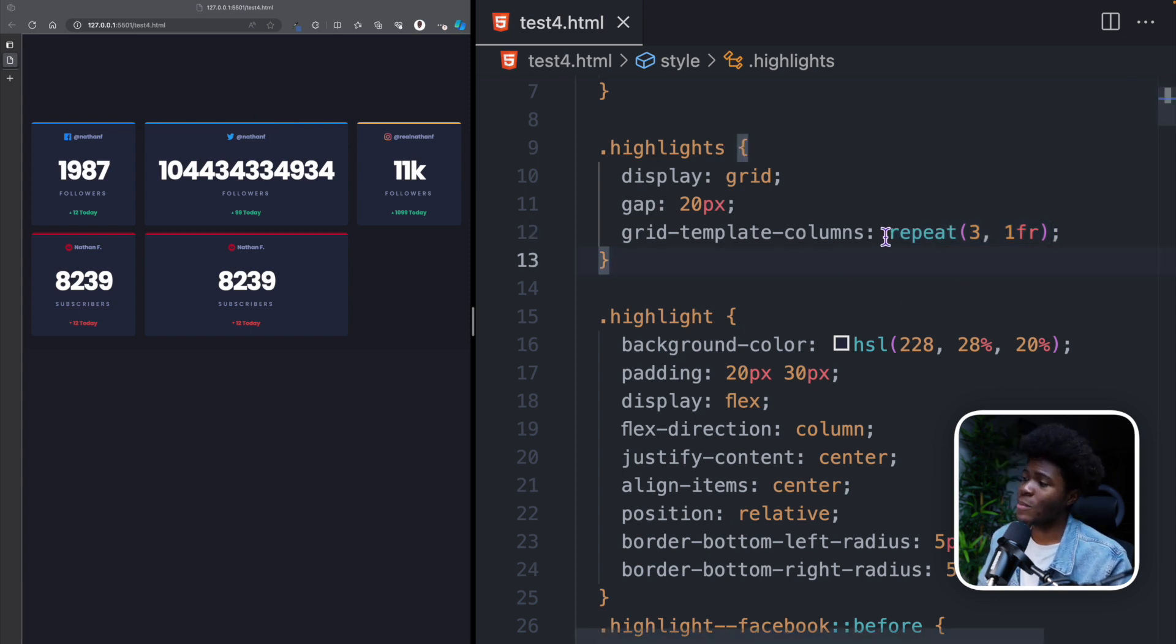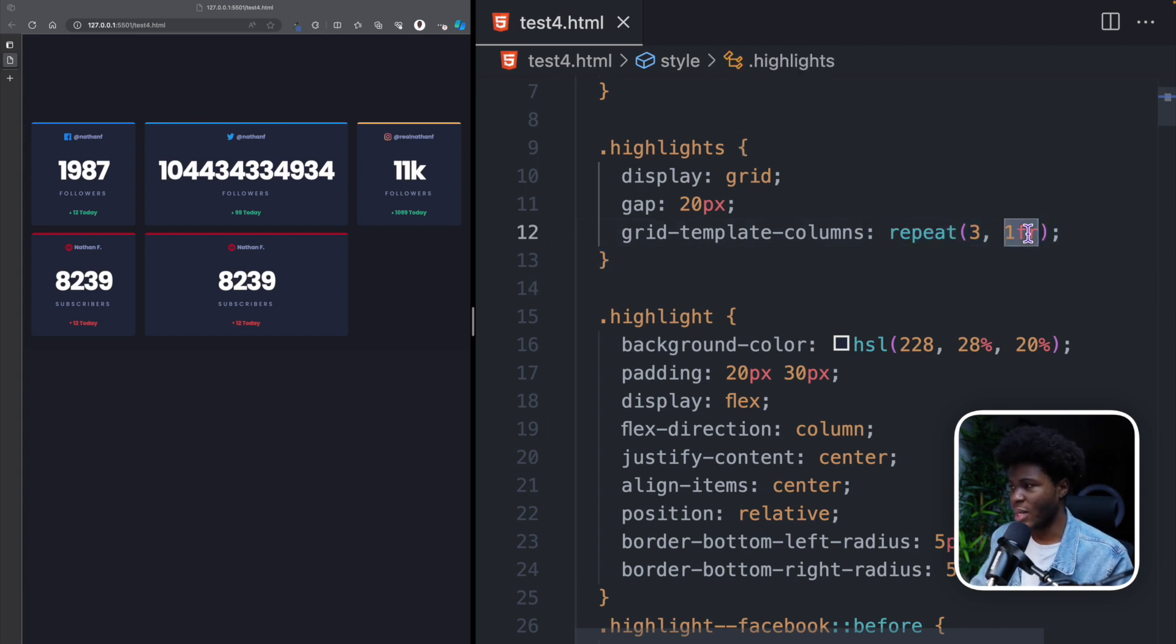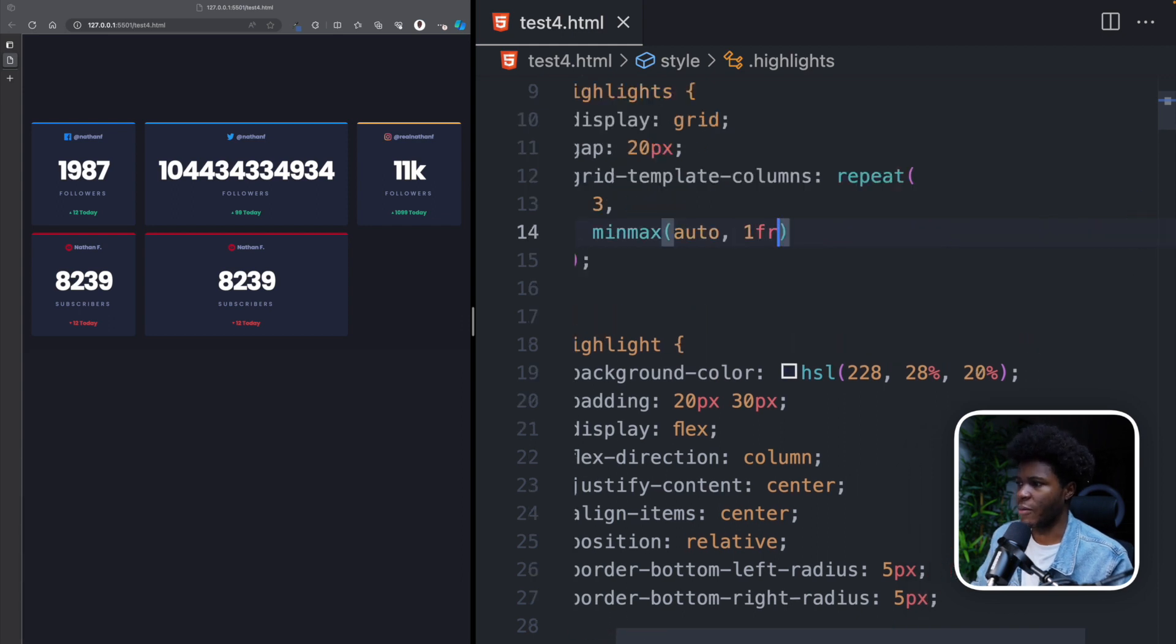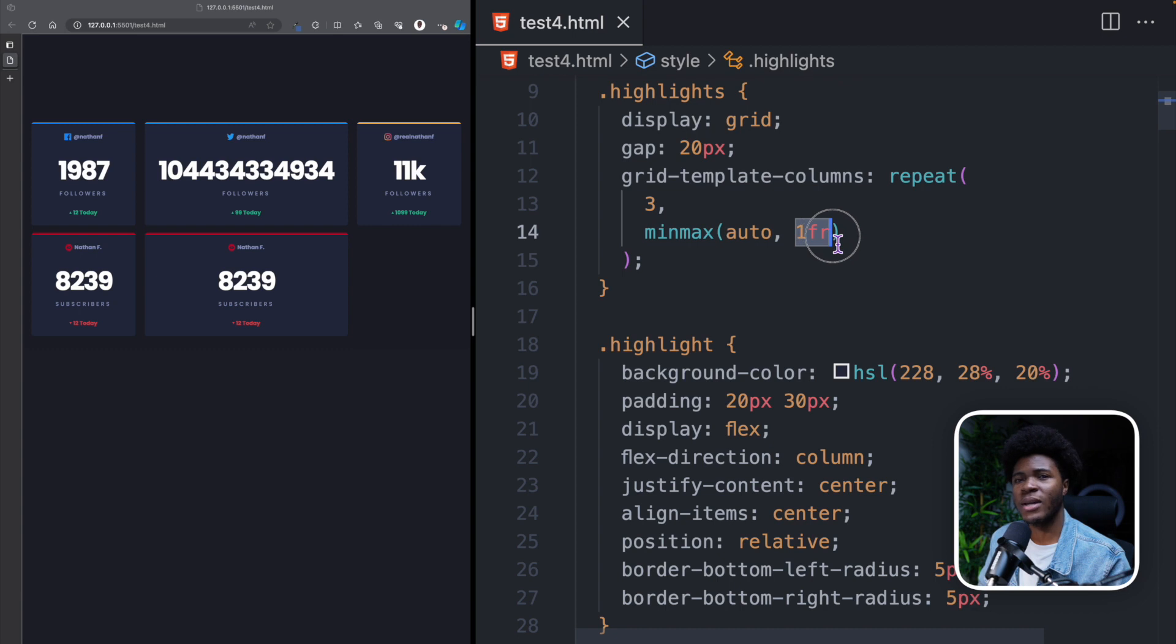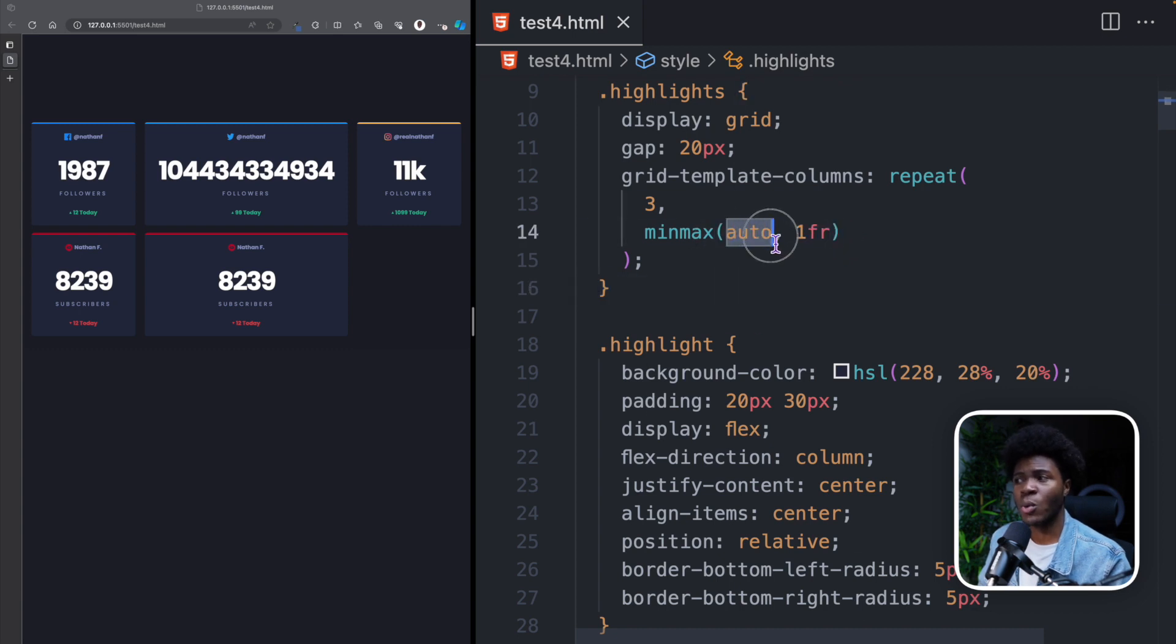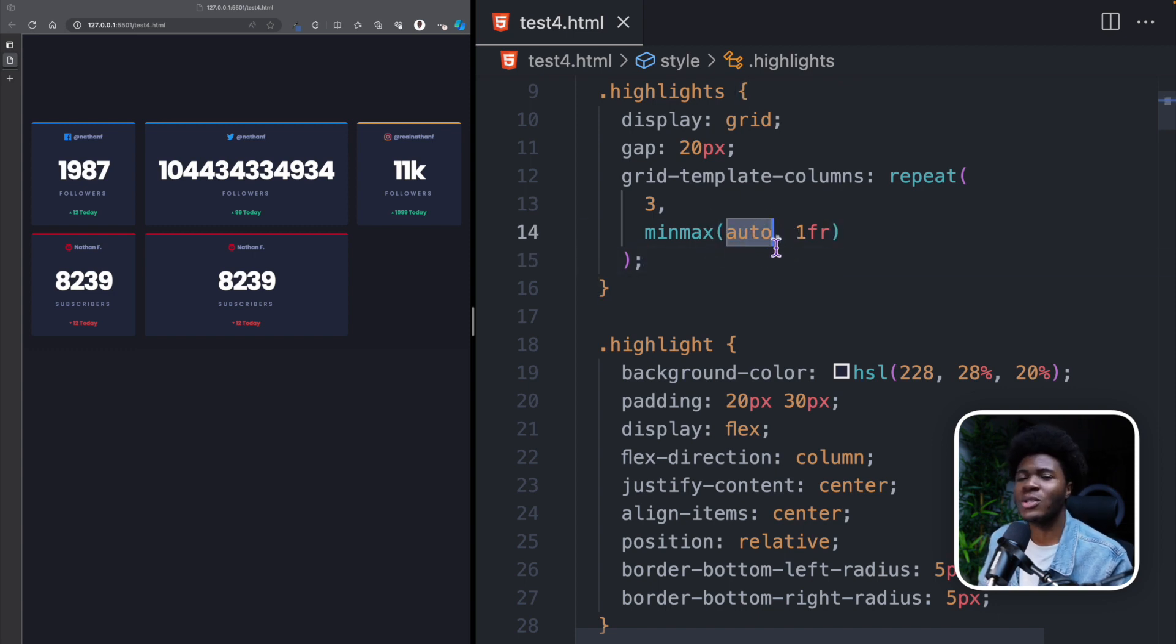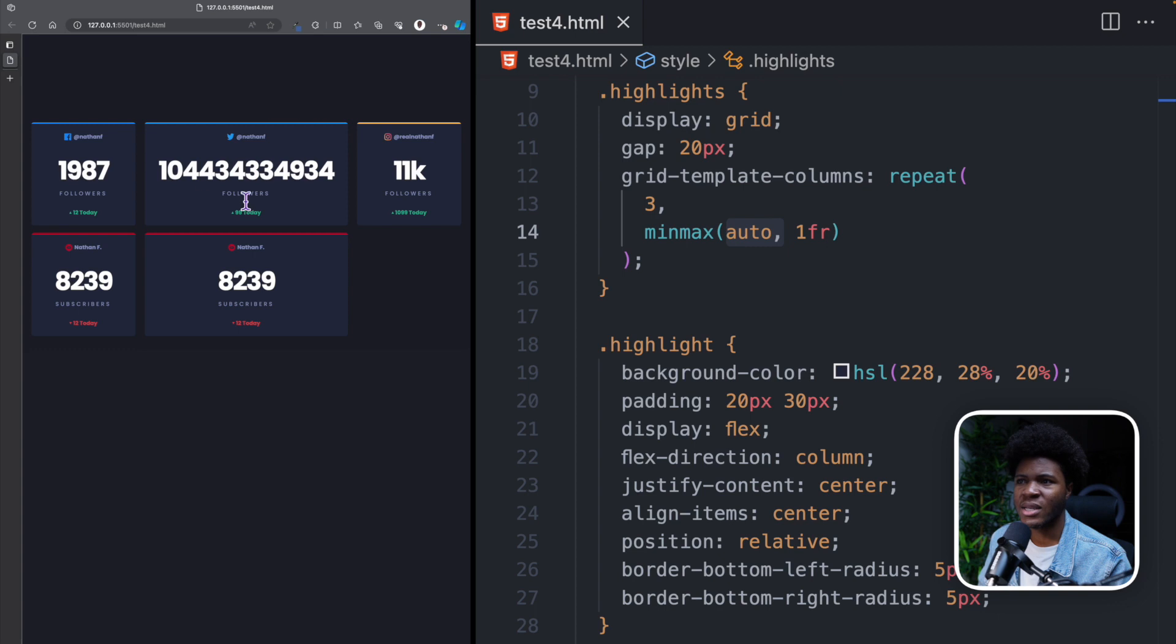Well, when you do something like repeat, number of columns, 1fr, what you're actually doing is minmax(auto, 1fr). And here you can see that the min is auto, the max is 1fr. But in some cases, this auto might affect the space that is supposed to be shared with all the columns. This auto here is going to take the content of a column into account. You can see this column now resizes to match the content in the column.